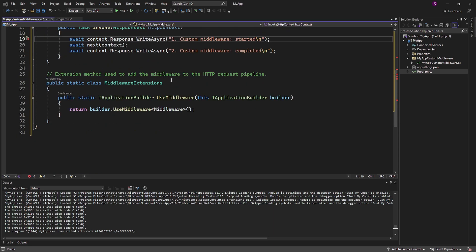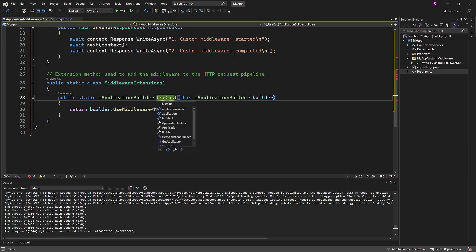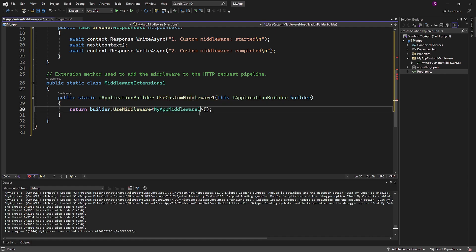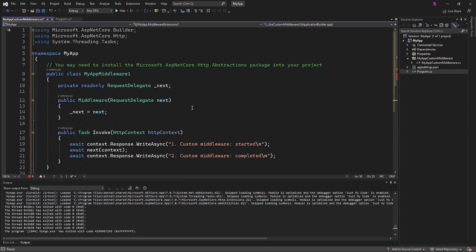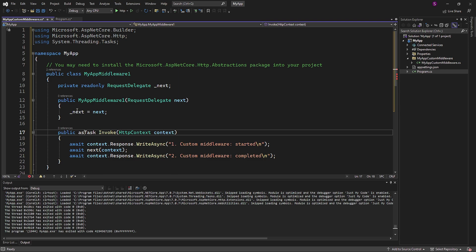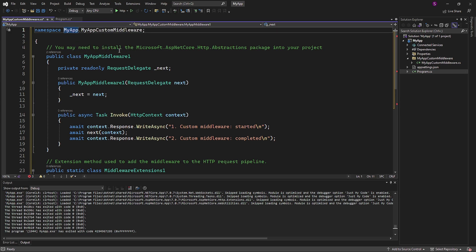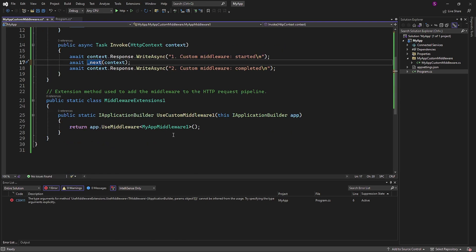Next, I will rename the middleware extension class and add the number 1, as I'm planning to add one more middleware extension method later. Let's change the name of the method to useCustomMiddleware1, and for the return statement we need to refer to the class. I will copy the name myAppMiddleware1, paste it, and change builder to app. We also need to change the context parameter, the constructor name, make the task async, and delete the three using statements. Let's copy the name of the namespace from the program file. To execute it, we need to add app.useCustomMiddleware to the program file and execute it.